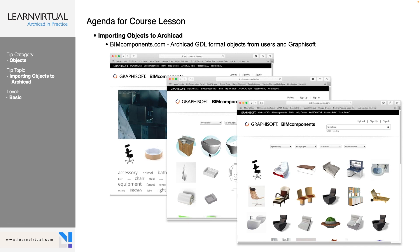It may be something more complex than what you know how or want to spend the time to custom build. The great thing is there are people out there that have created endless amounts of objects that we can download into ARCHICAD.